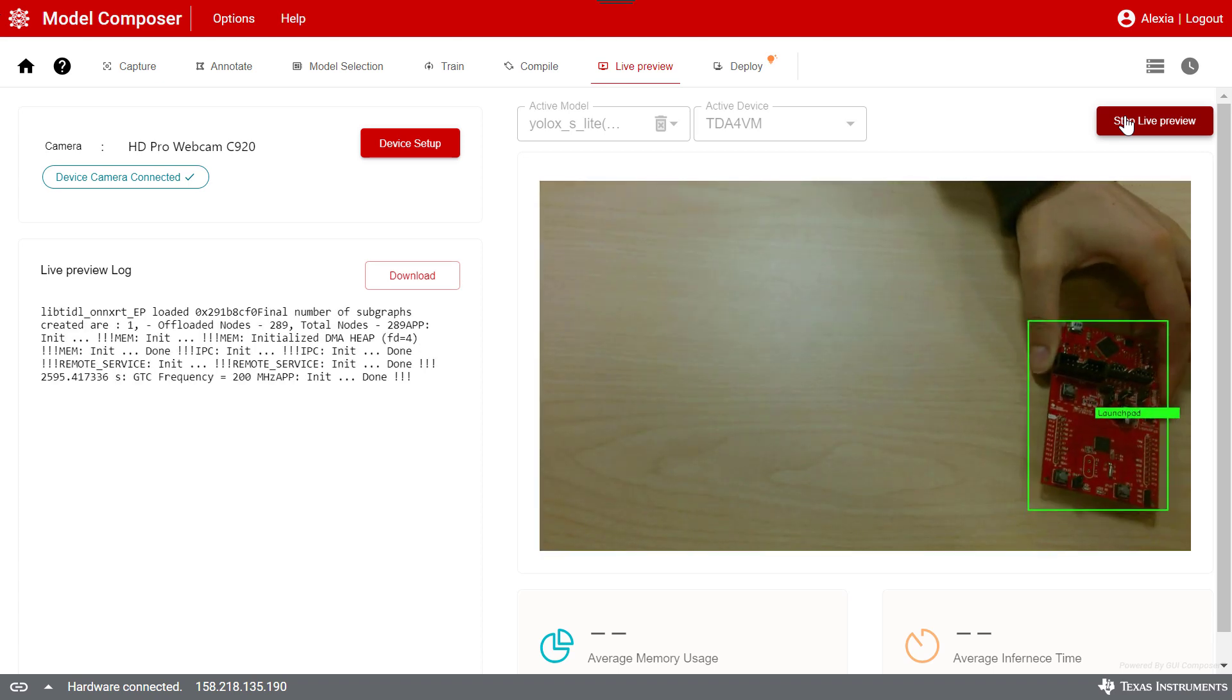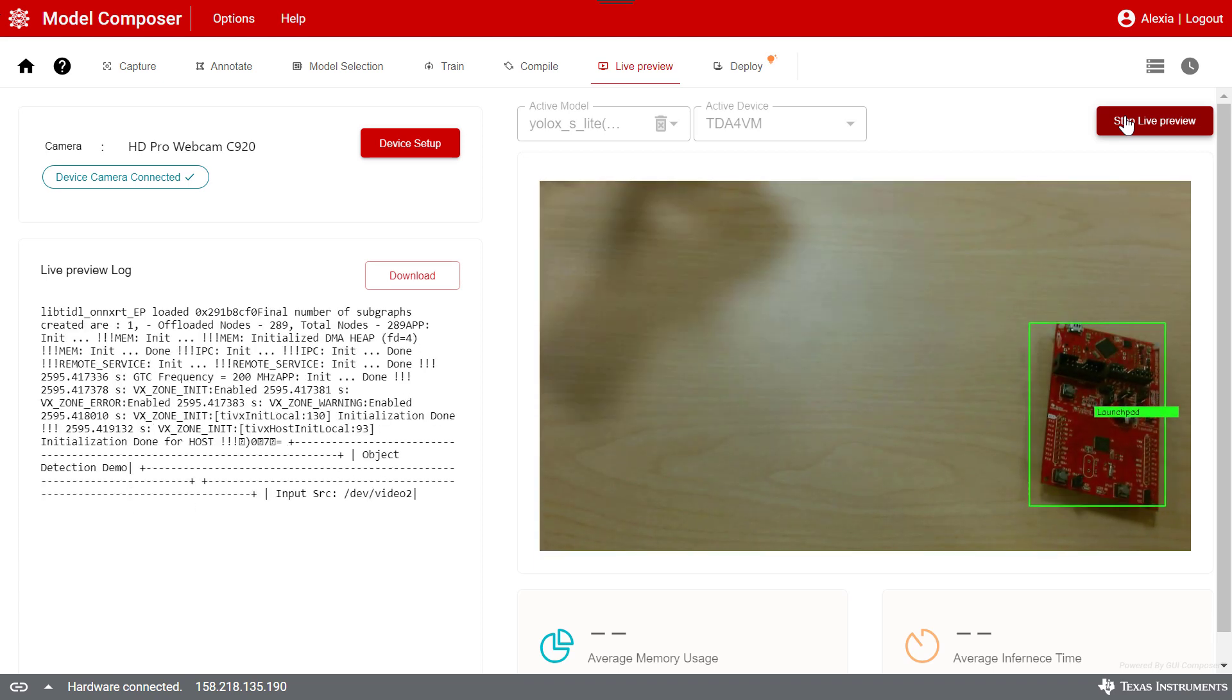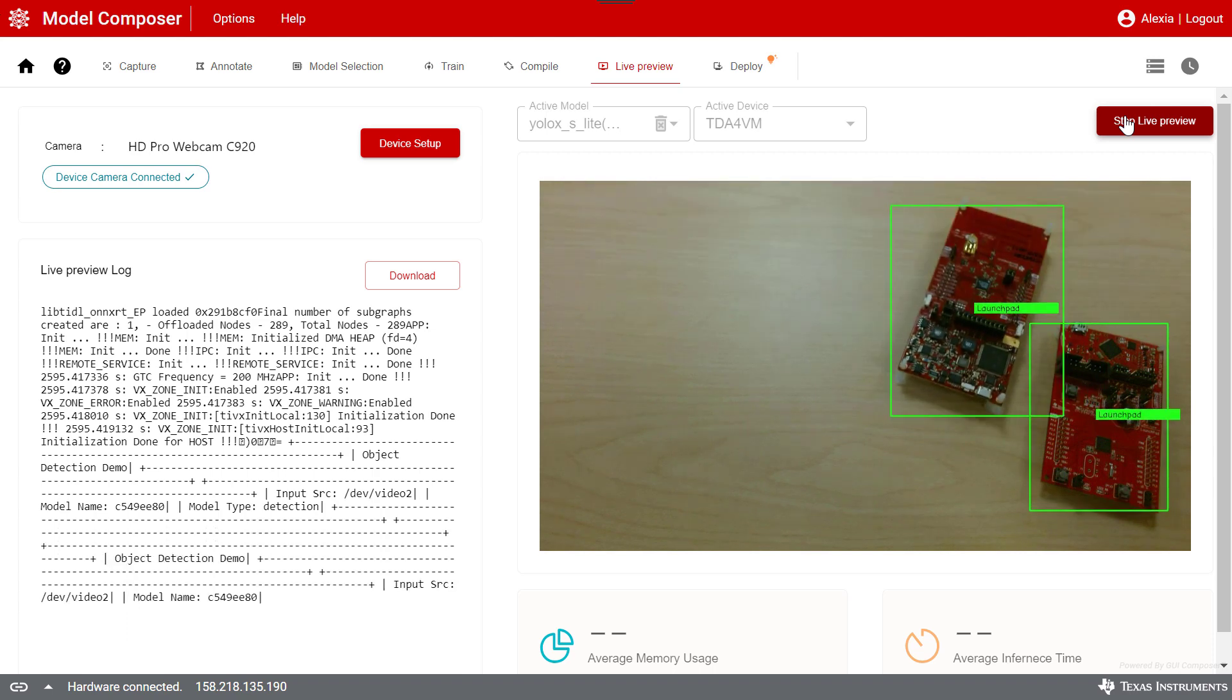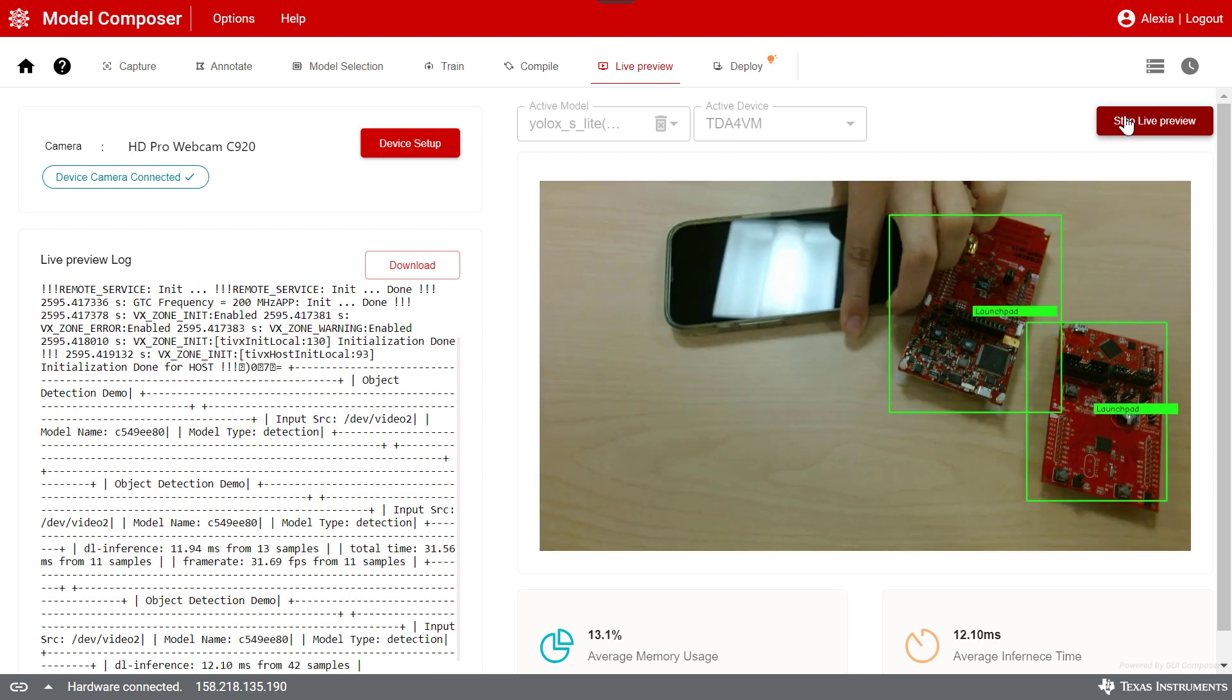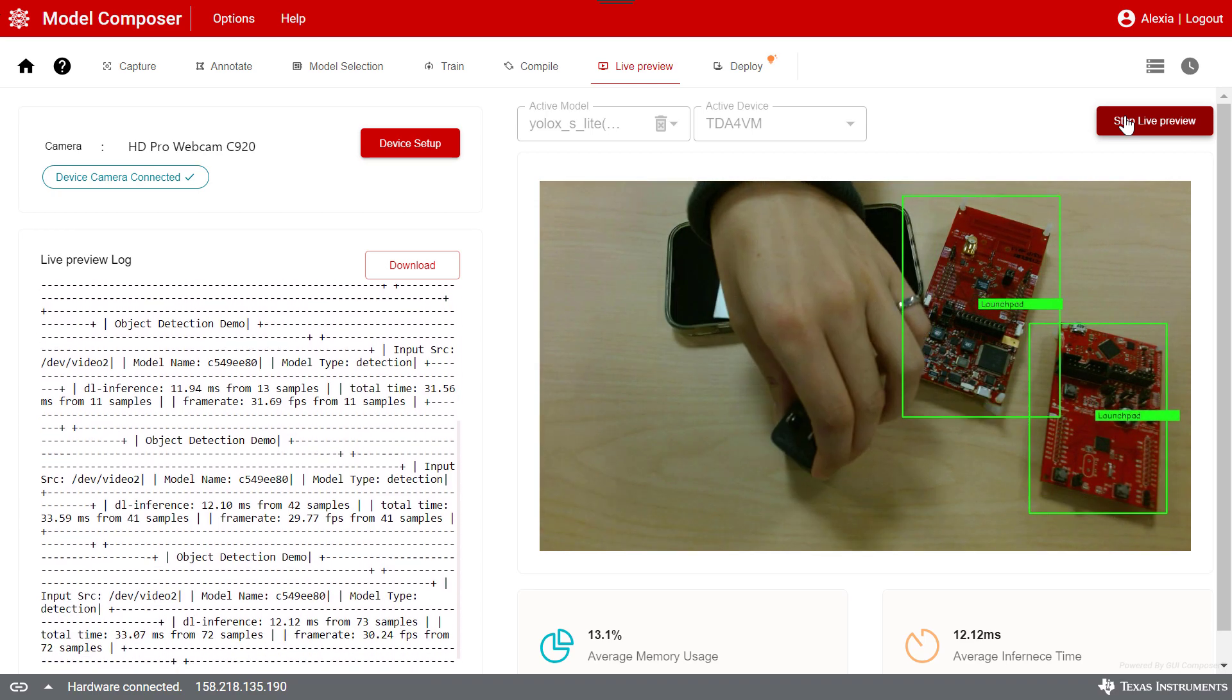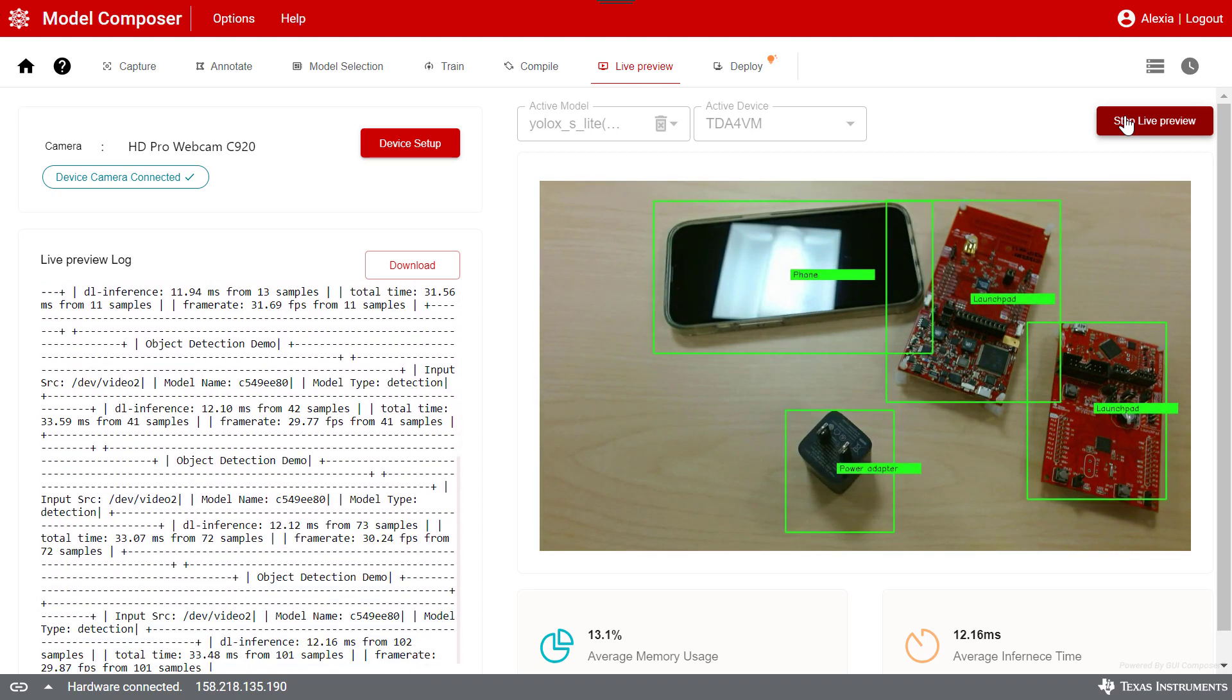As I place these objects in front of the camera, a box will be displayed around the detected object with its detected label. The more images you train your model with, the more accurate it will be.